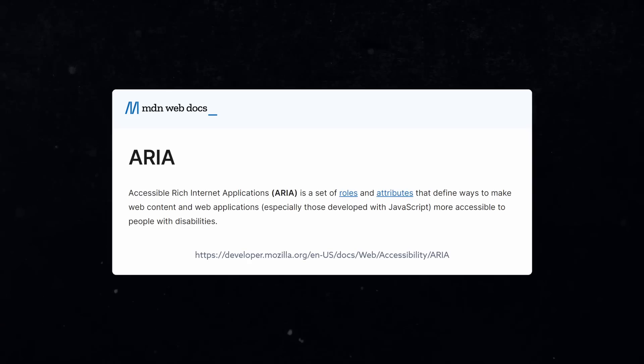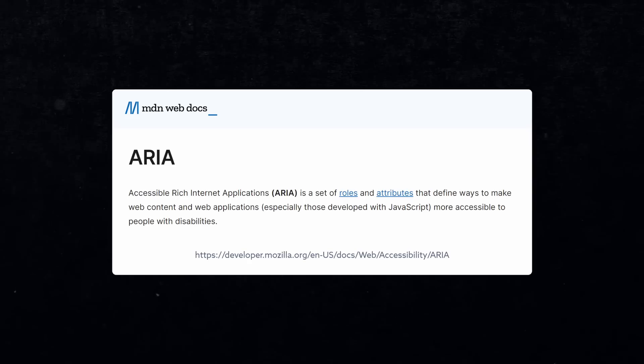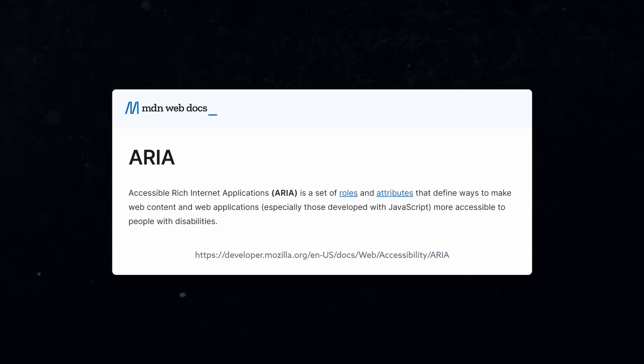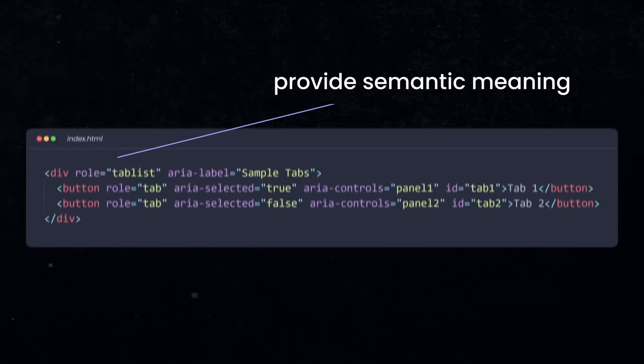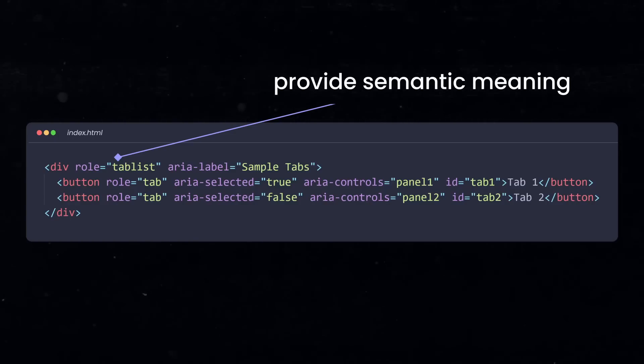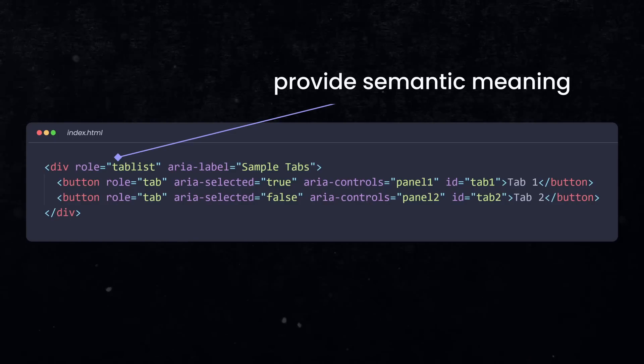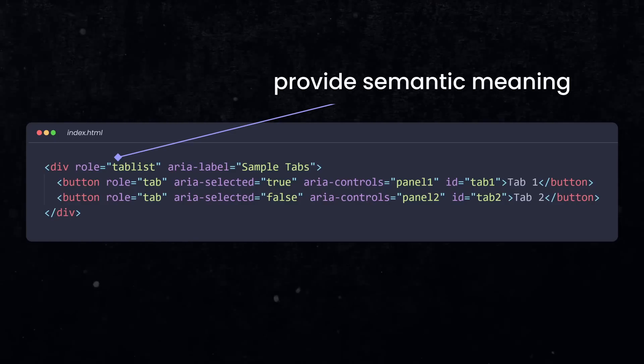ARIA stands for Accessible Rich Internet Applications. The first attribute you should learn is role. ARIA roles provide semantic meaning to content, allowing screen readers and other tools to present HTML elements correctly to a disabled user.